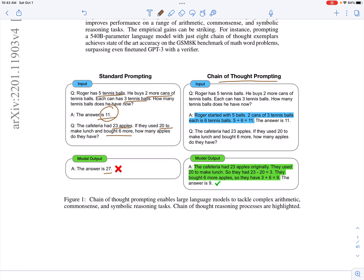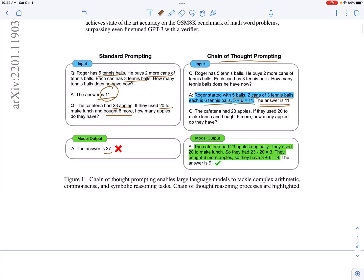For the chain of thought example: Roger started with five balls. Two cans of three tennis balls each is six tennis balls (three times two). You then add five and six, which is 11, and that is the answer. So instead of directly arriving at the answer, you have the list of steps you followed to get the answer, and then you pose the same question about the cafeteria.